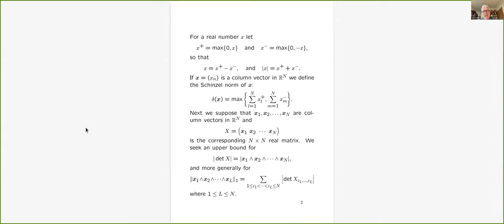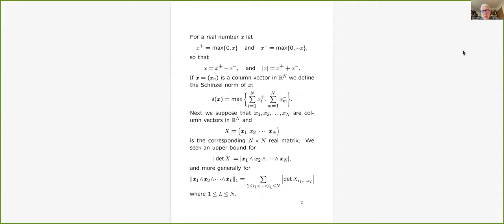This first slide defines something called delta of boldface X, where boldface letters are always column vectors in this talk. I've introduced a few other things from basic real analysis: X plus is self-explanatory, X minus, and so forth. The heart of the matter is a rather unusual norm that, as far as I know, first appeared in a paper that Schinzel wrote in 1978.